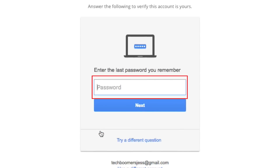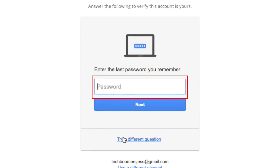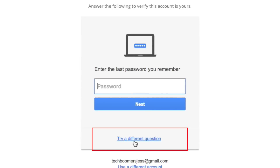Google will give you several options for ways to reset your password. The first allows you to reset your password using a previous password. Enter the last password you remember using for your Gmail account. If you can't remember any of your old passwords, click Try a Different Question.